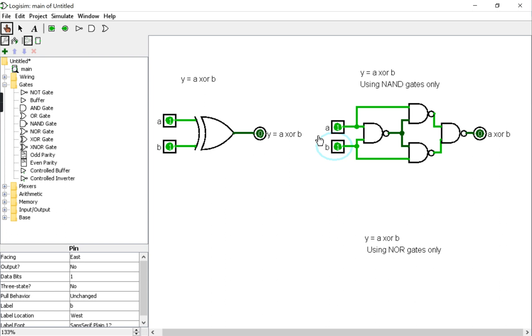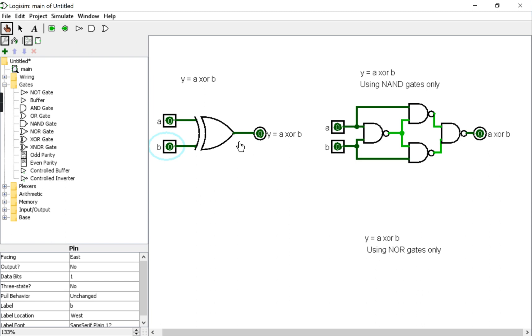True. When I input 0 with 0 as inputs in the XOR gate, the output is 1. The output matches that of the original XOR gate. So 0 XOR 0 is 0.